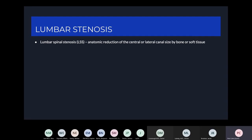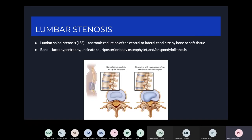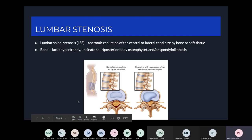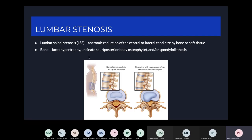The definition is an anatomic reduction in the central or lateral canal size in the lumbar spine. This could be caused either by bone or soft tissue encroachment. In terms of bone, you could have compression on the neural elements either by facet hypertrophy, osteophytes, which would be at the posterior vertebral body.